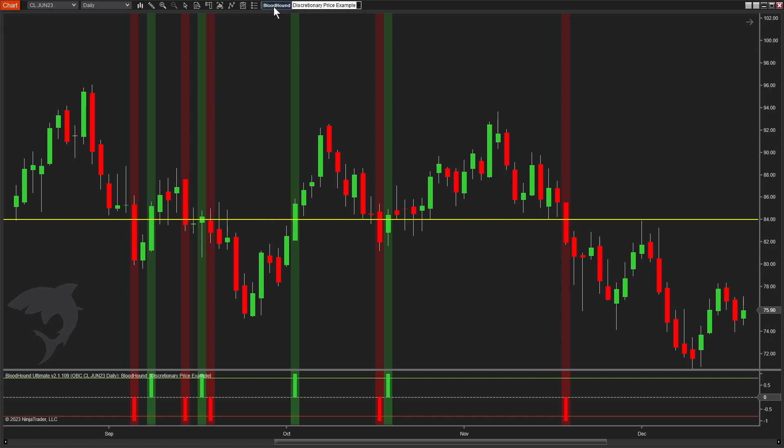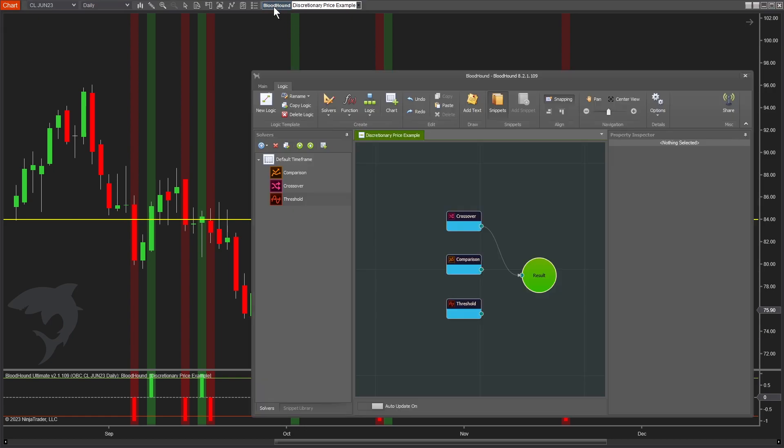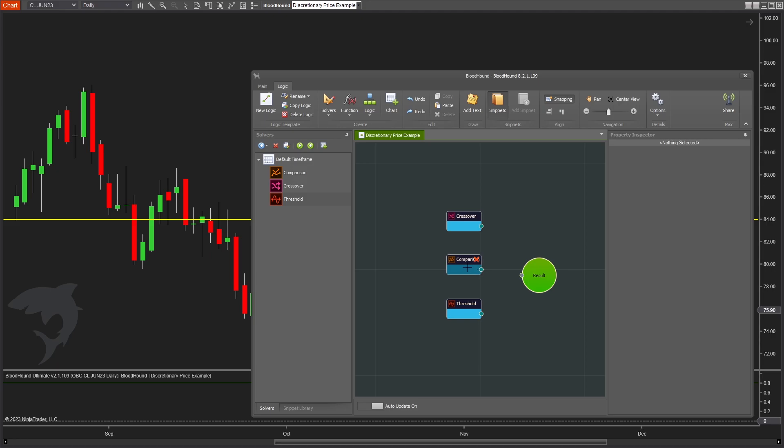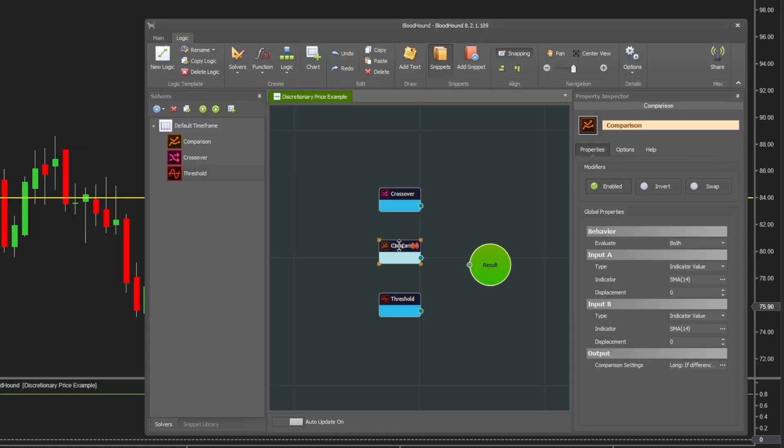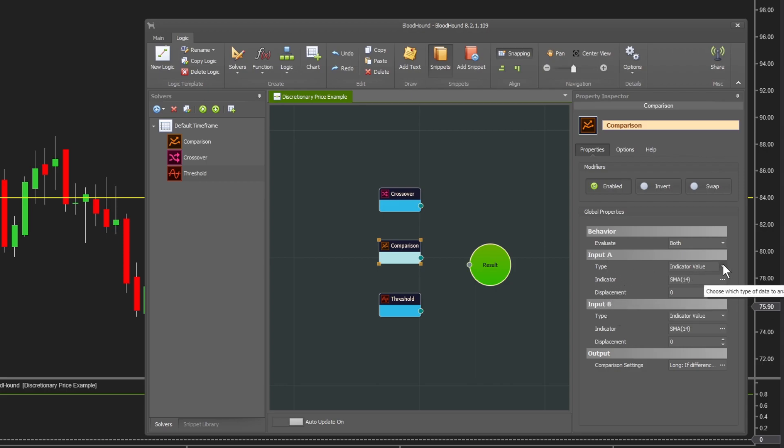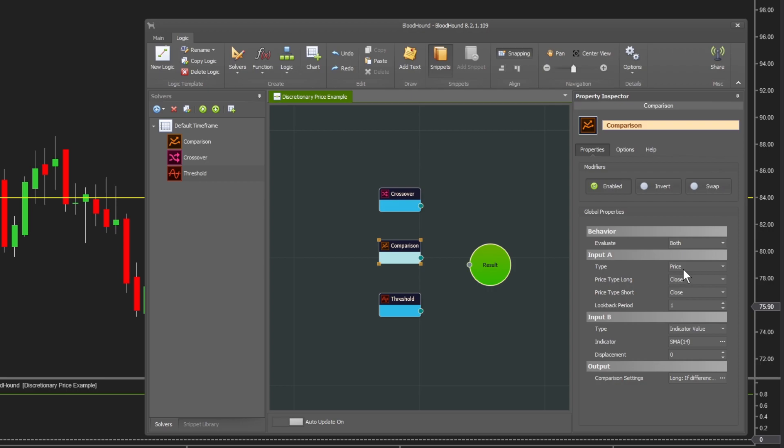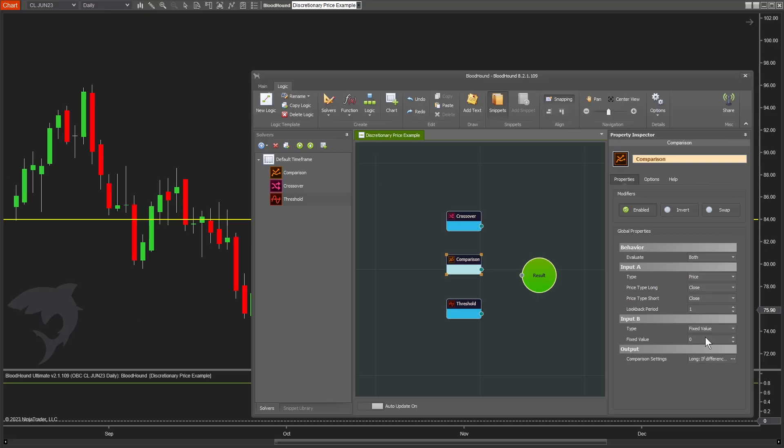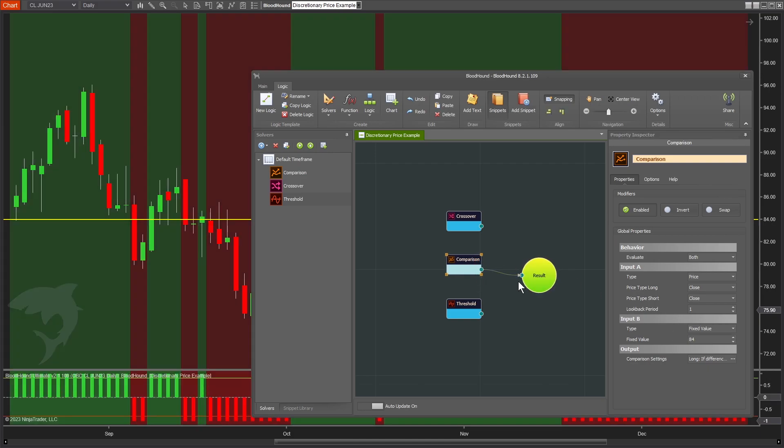That's the crossover condition. Now let's take a look at the comparison solver. The comparison solver is exactly like the crossover - we have two inputs, input A and input B, and we're going to set it up exactly the same. Input A as price, and input B as our fixed value of 84. Let's connect that and see the difference.